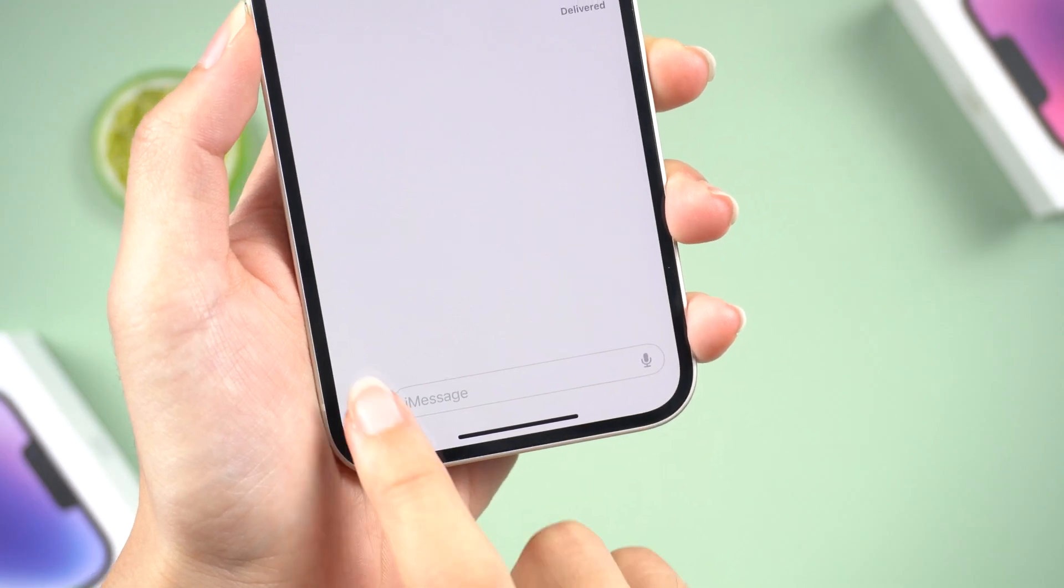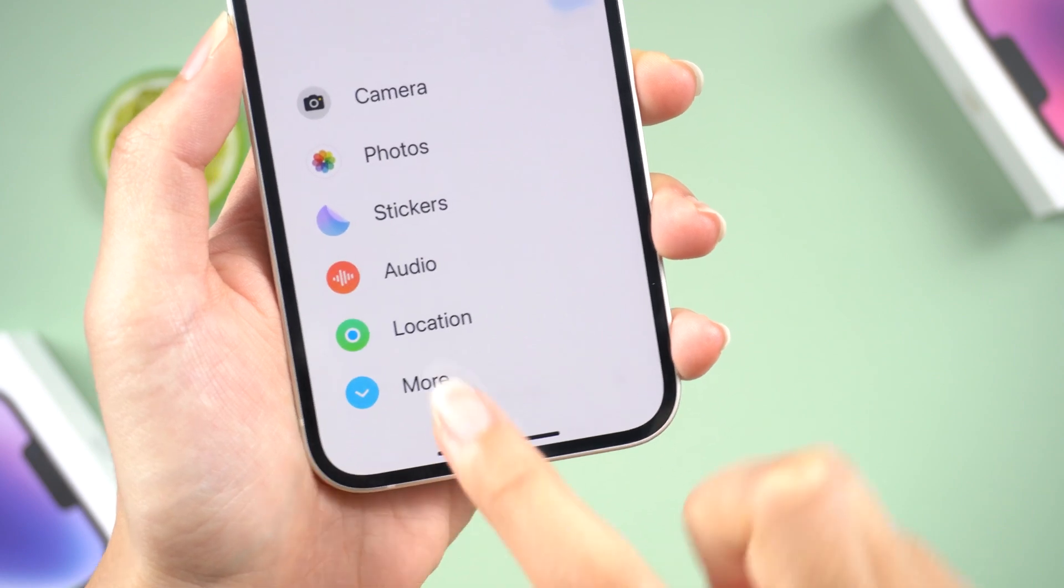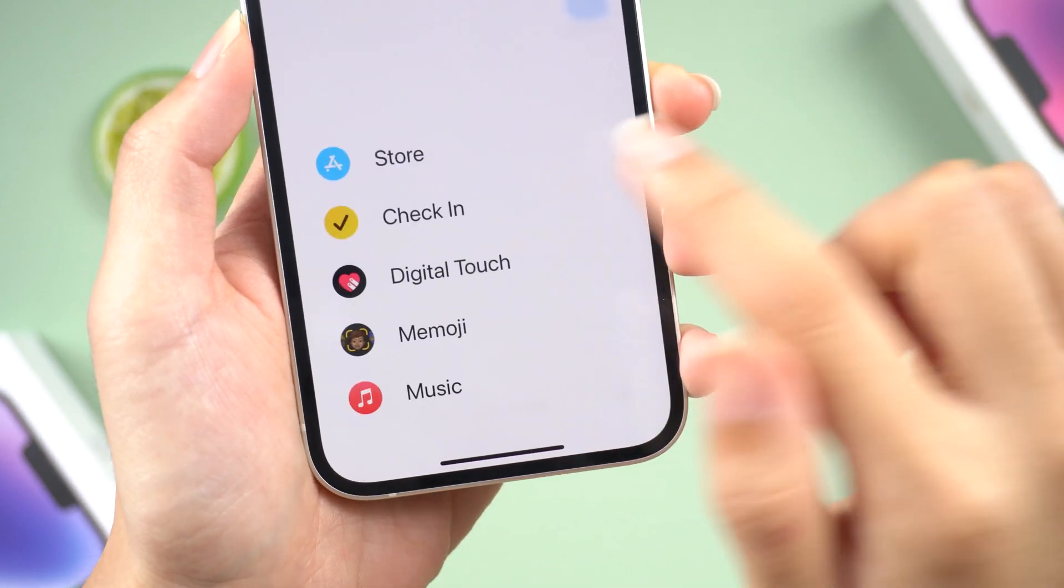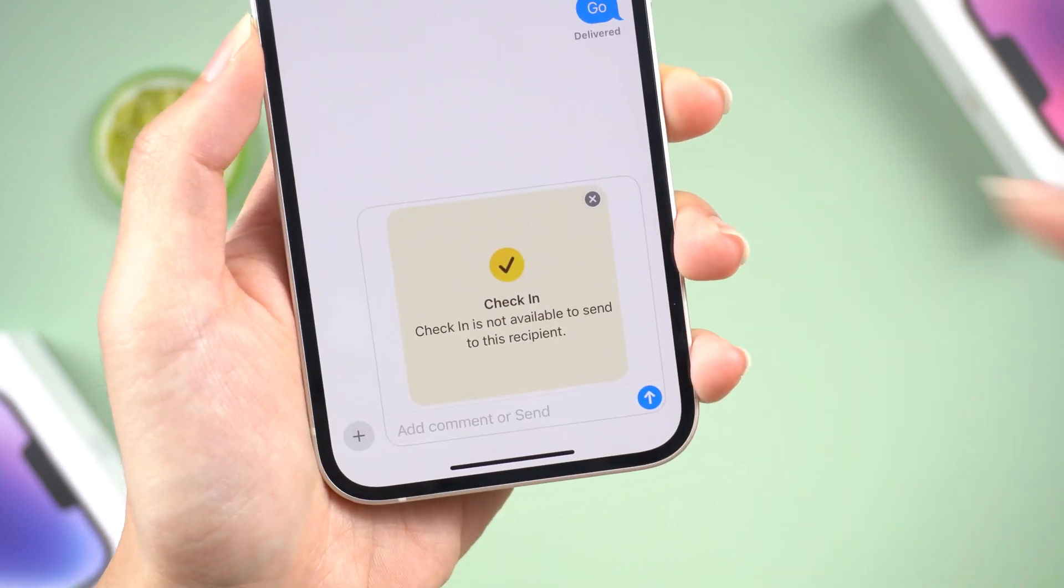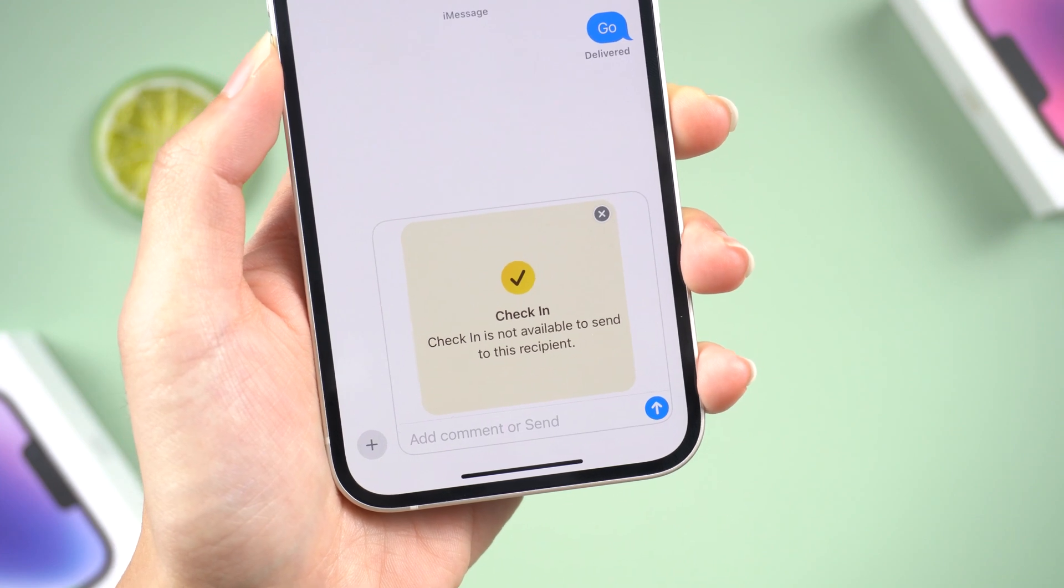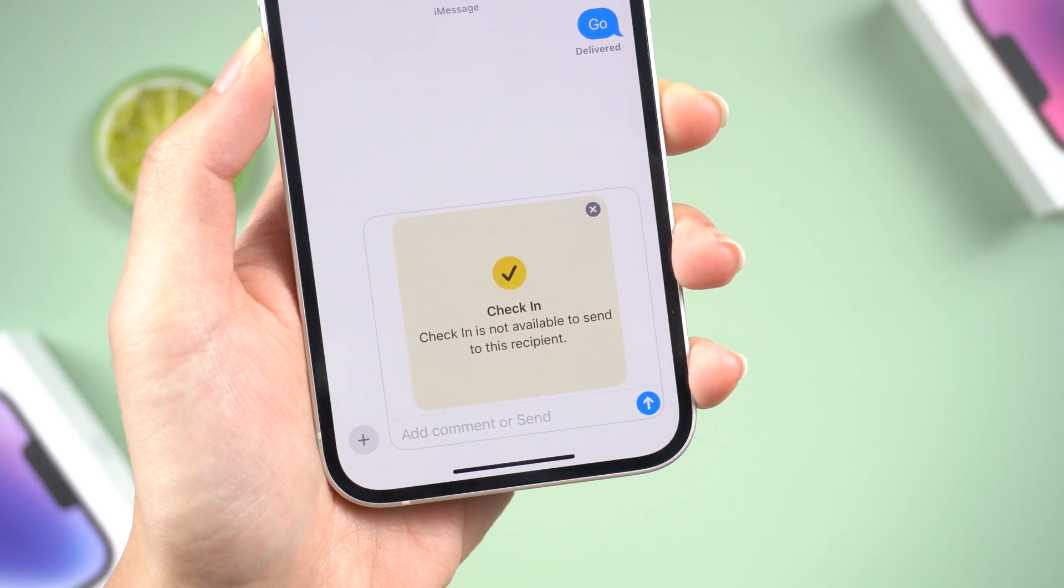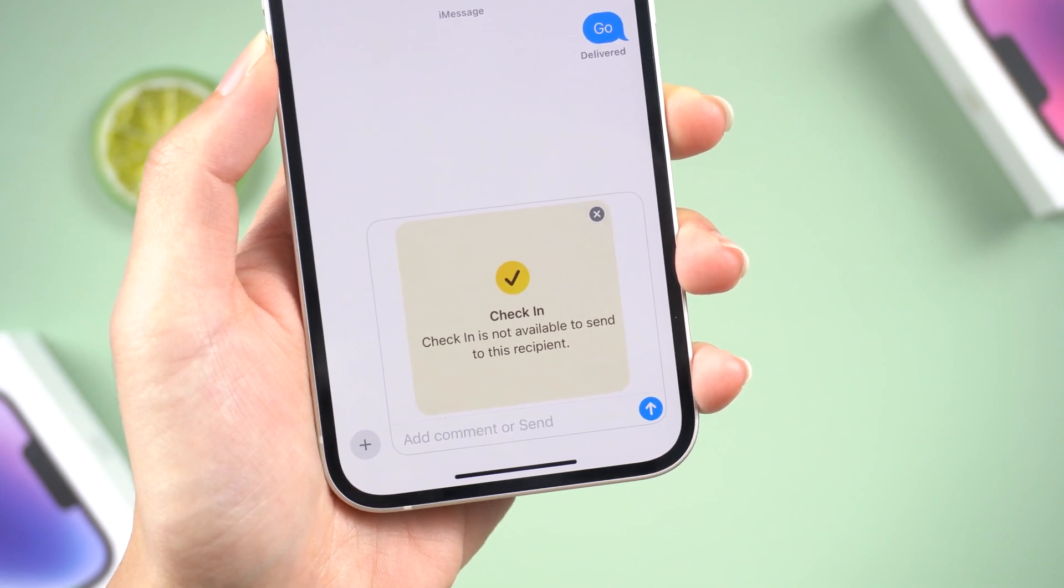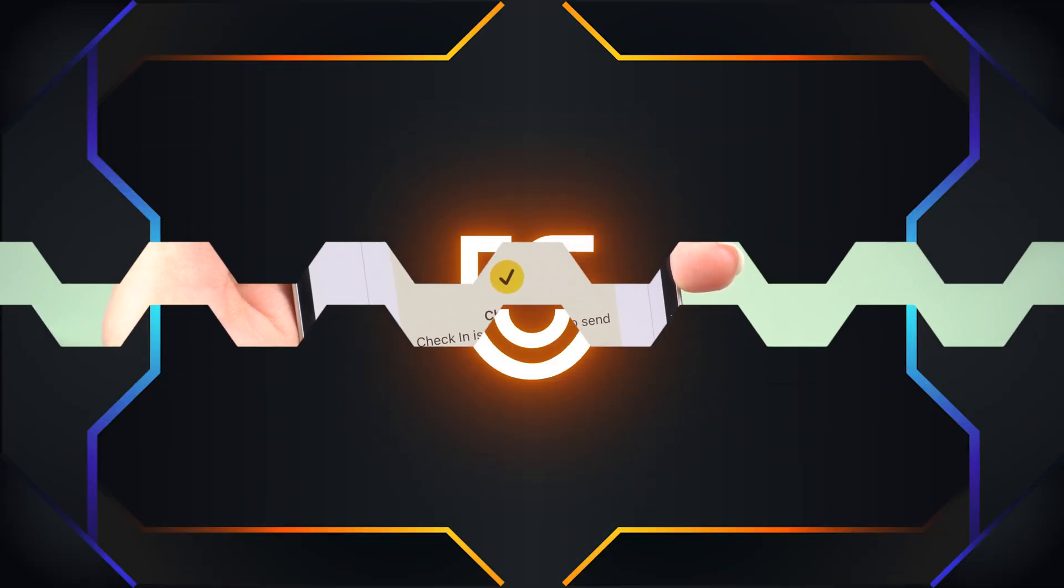But recently, many users reported that their iOS 17 check-in function could not be sent. So I checked it out and found a few ways to fix it. So let's troubleshoot it together.